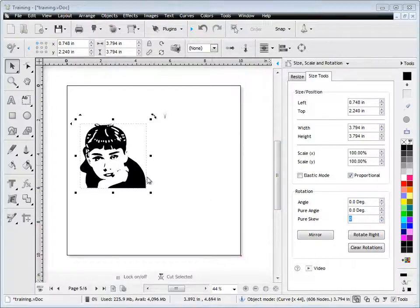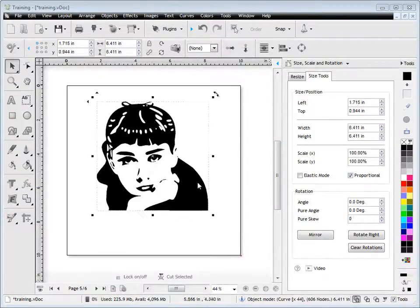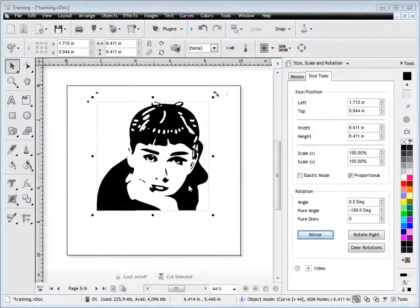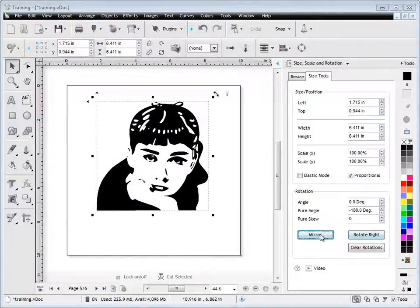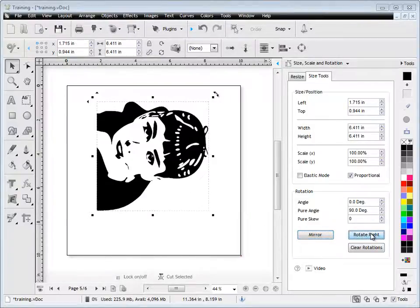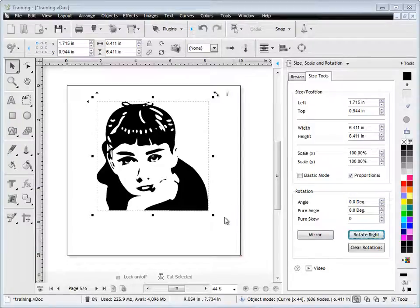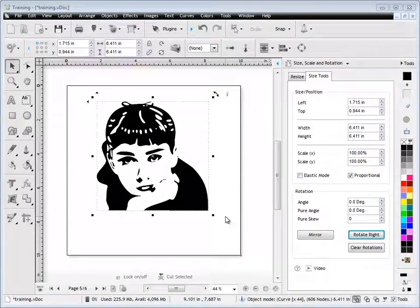I can also mirror the object. I'll show you that here. And I can also rotate it in groups of 90 degrees. So rotate it right by 90 degrees. That's how those tools work.